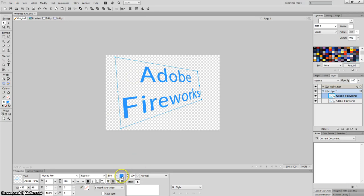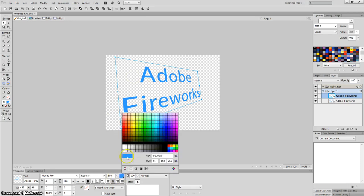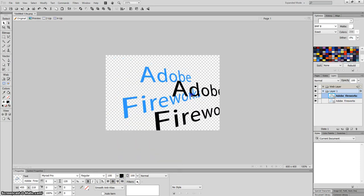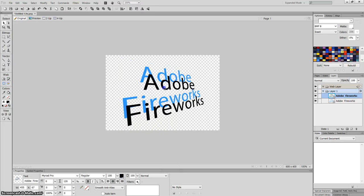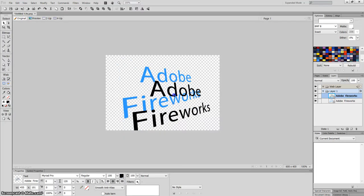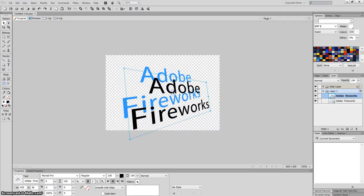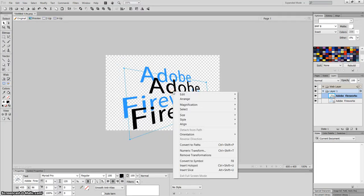Then I'm going to come here and change that to black. So now what you'll notice, you've got two texts exactly the same. One's black, one's blue or the original color you decided.